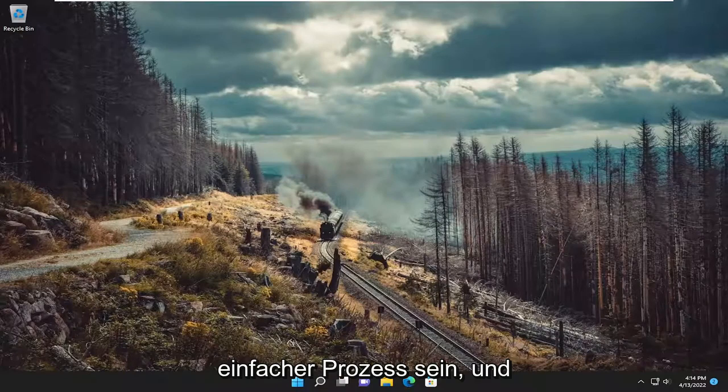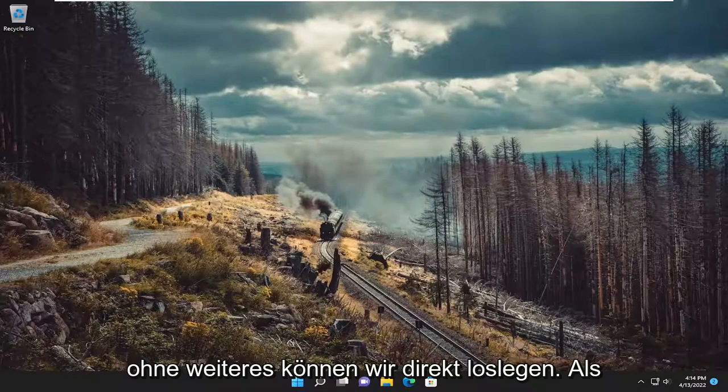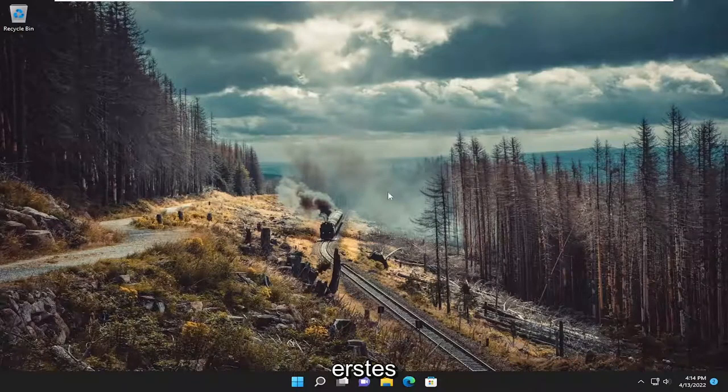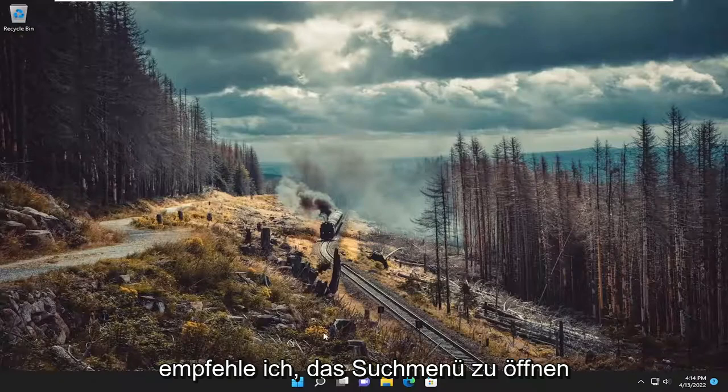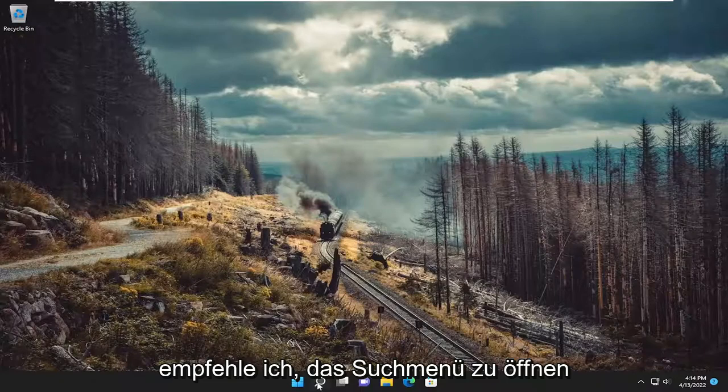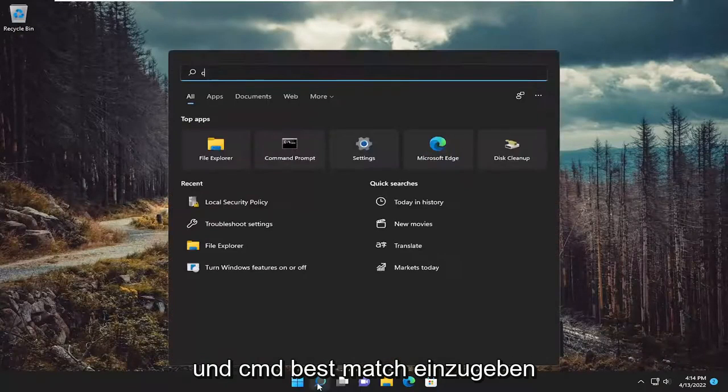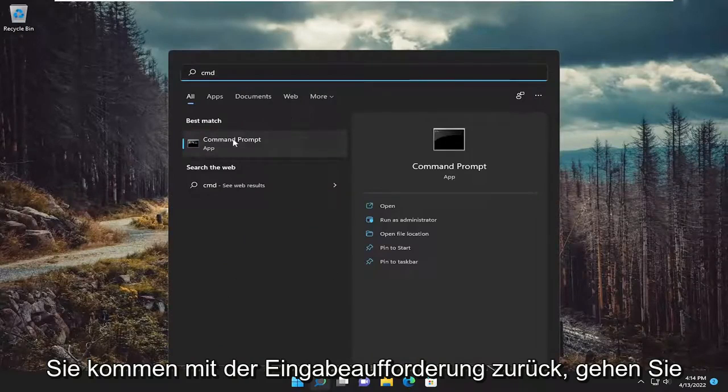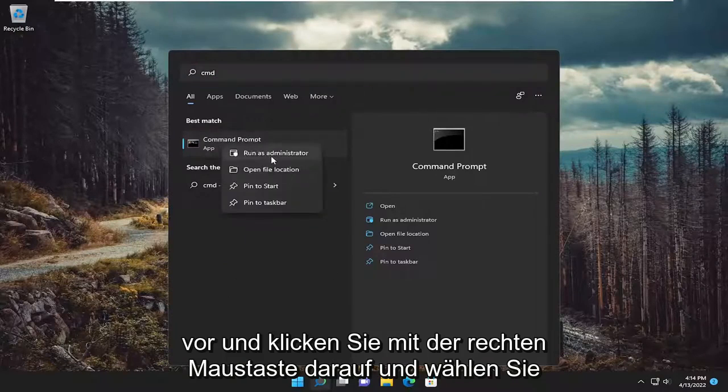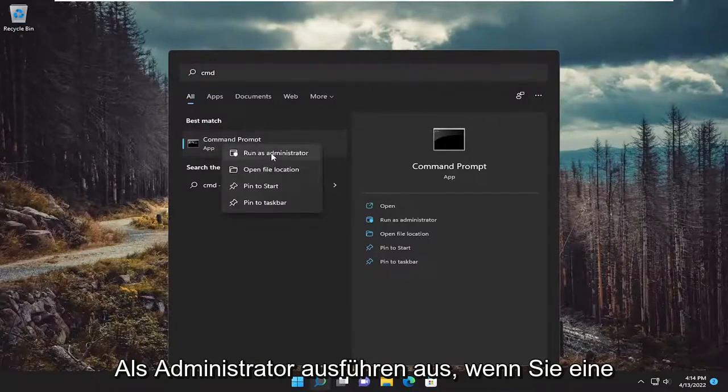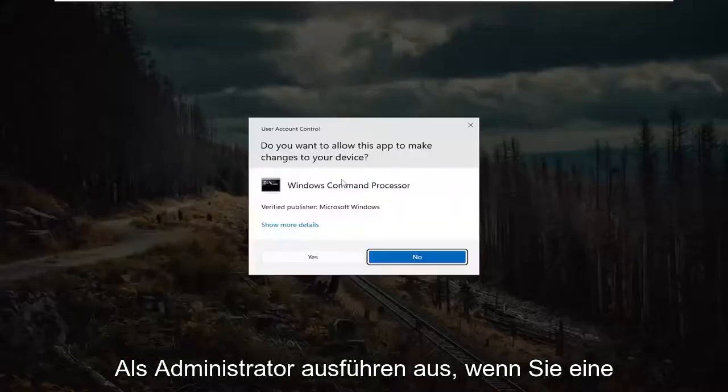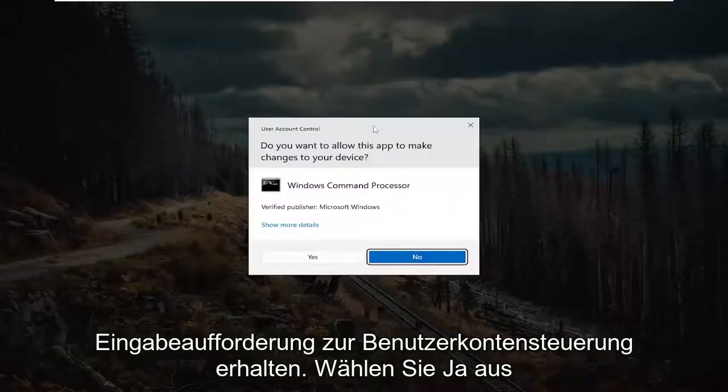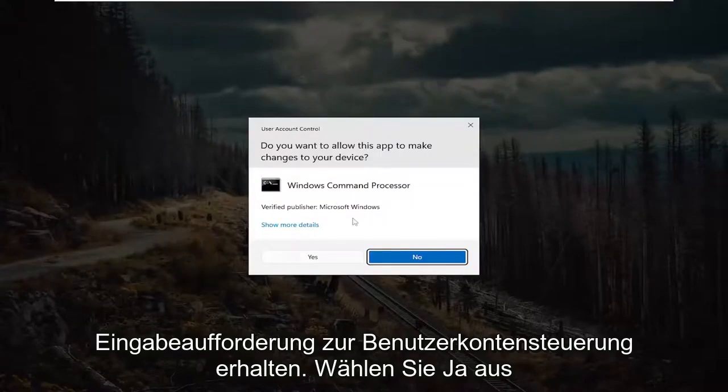This will hopefully be a pretty straightforward process here, guys. And without further ado, let's go ahead and jump straight into it. So first thing I recommend doing would be to open up the search menu and type in cmd. Best match should come back with command prompt. Go ahead and right-click on it and select run as administrator. If you receive a user account control prompt, select yes.